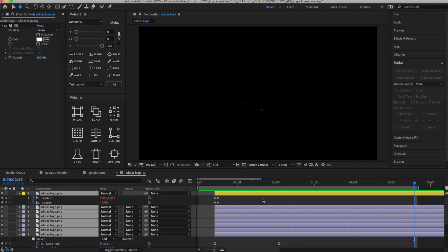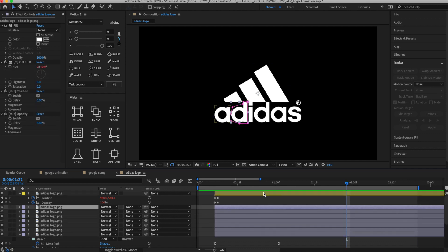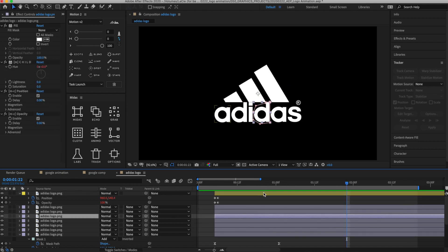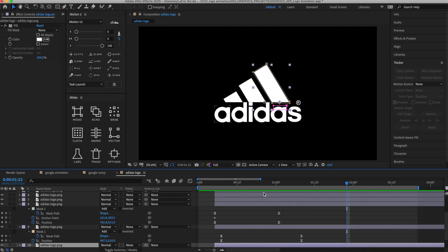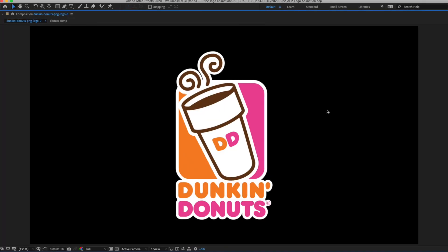For this Adidas logo, I drew a mask around each of the elements — the letters and the diagonal lines. For the Adidas one, I actually animated the mask, so that's something else you can do as well — you can actually animate the masks. And then with Dunkin' Donuts, same idea: just dragging masks around stuff to isolate it and then animating it however you want.